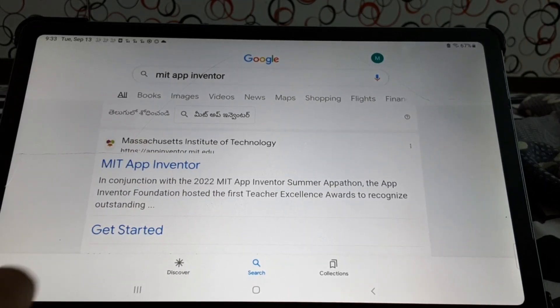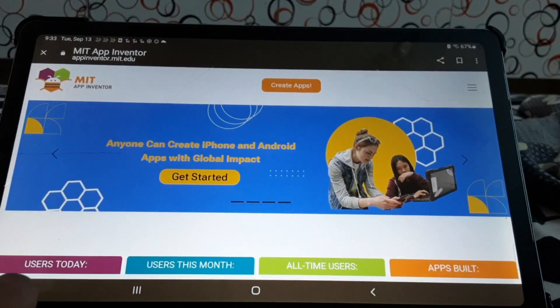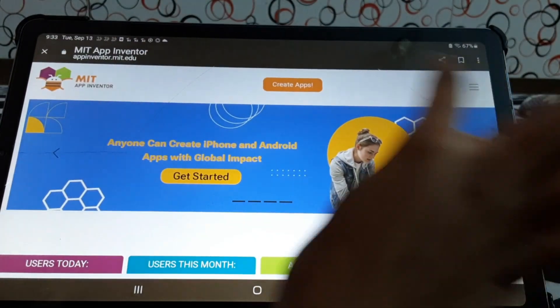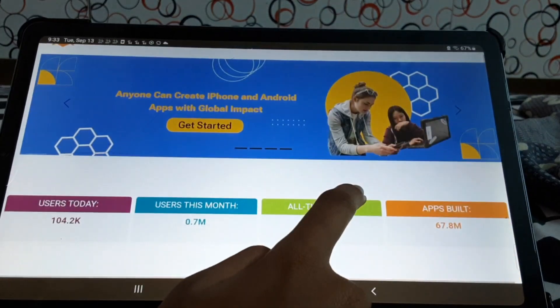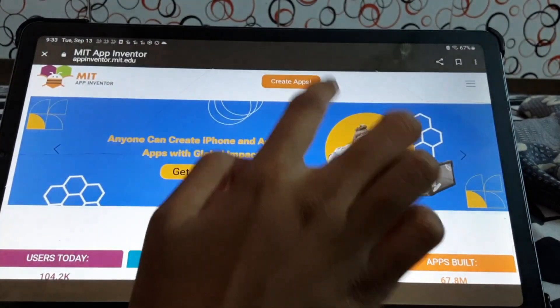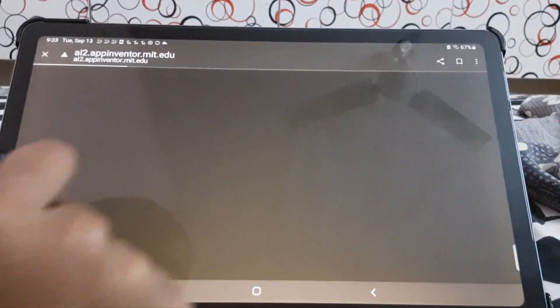Click. Okay, so now we have this window, okay? We'll just click Create Apps.